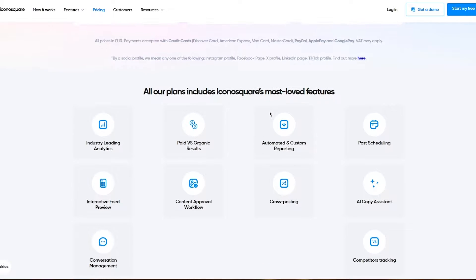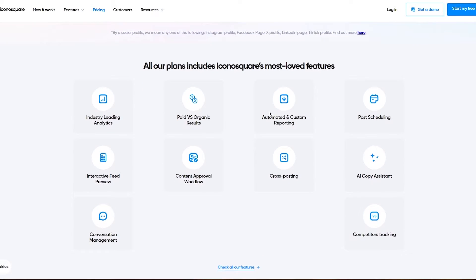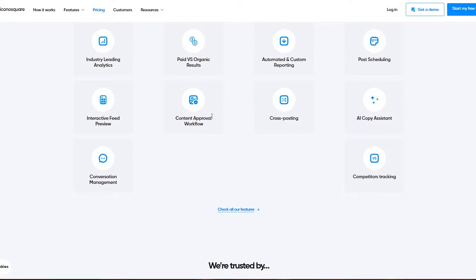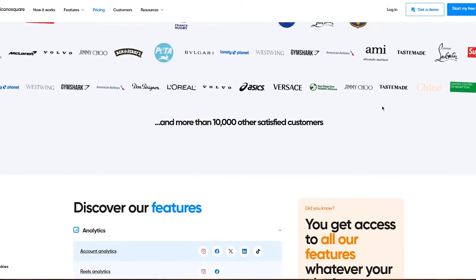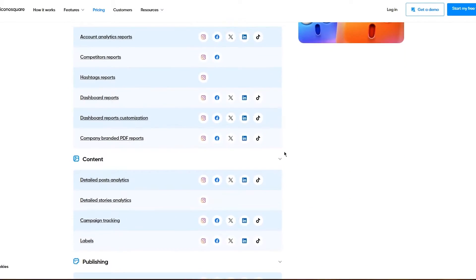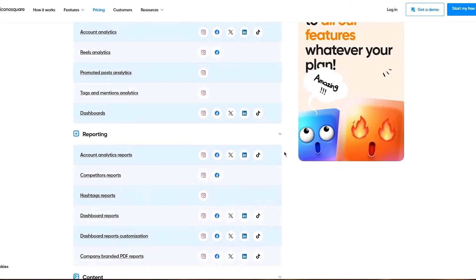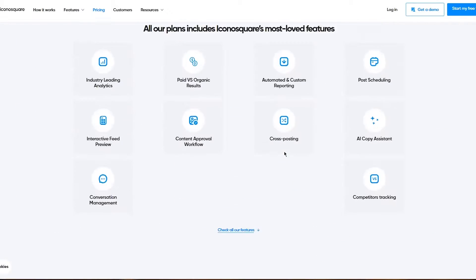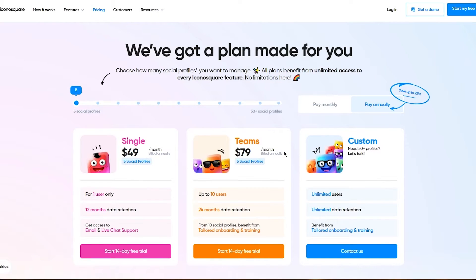All of their plans include things like industry-leading analytics, paid versus organic results, content approval workflow, and all these things you can see here. There's even more features if you go more in depth, and you can see the social media platforms you can get those features from.